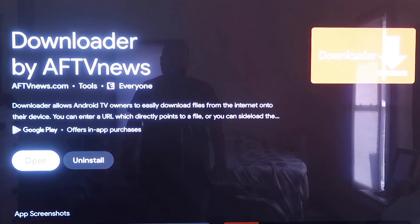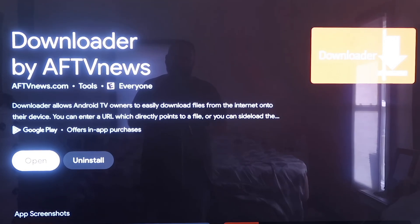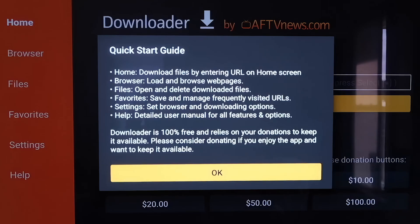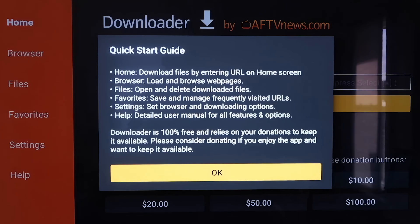Mine downloaded pretty quickly. Now you're going to want to go to Open. It'll prompt you to allow or deny access to Photos and Media Files — just go ahead and click Allow. Then it'll come to a screen with a quick start guide; click OK on that.